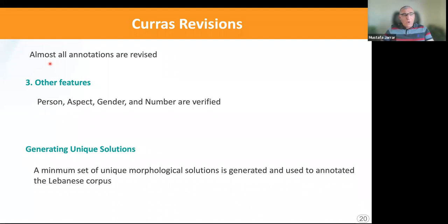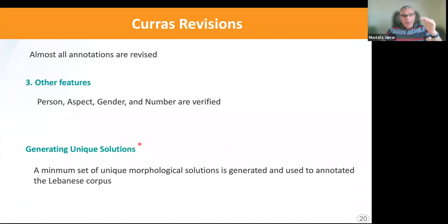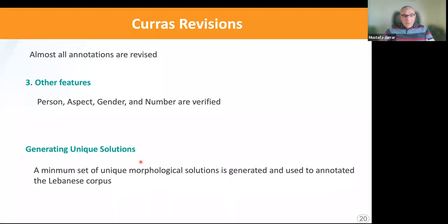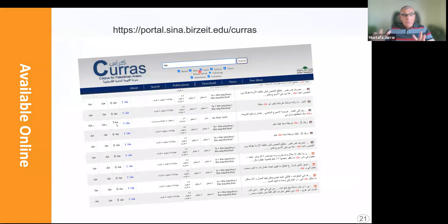Together, we produced a table called the solution table, which contains unique solutions. Because a word can appear with the same annotations multiple times in the corpus, we removed redundancies and generated the solution table. We used this solution table while annotating the Lebanese corpus. By doing this, both corpora — the Baladi and Corras — can be used as one corpus, as one compatible corpus.